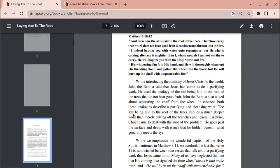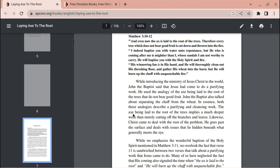While introducing the ministry of Jesus Christ to the world, John the Baptist said that Jesus had come to do a purifying work. He used the analogy of the axe being laid to the root of the trees that do not bear good fruit. John the Baptist also talked about separating the chaff from the wheat. In essence, both these analogies describe a purifying and cleansing work. The axe being laid to the root of the trees implies a much deeper work than merely cutting off the branches and leaves.